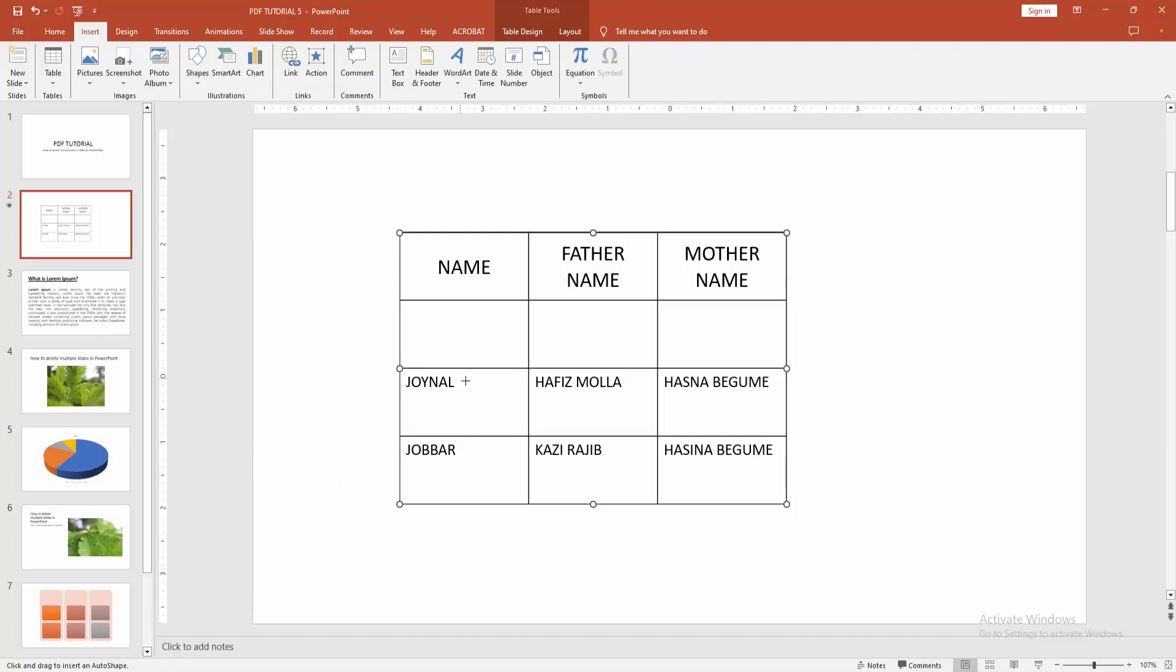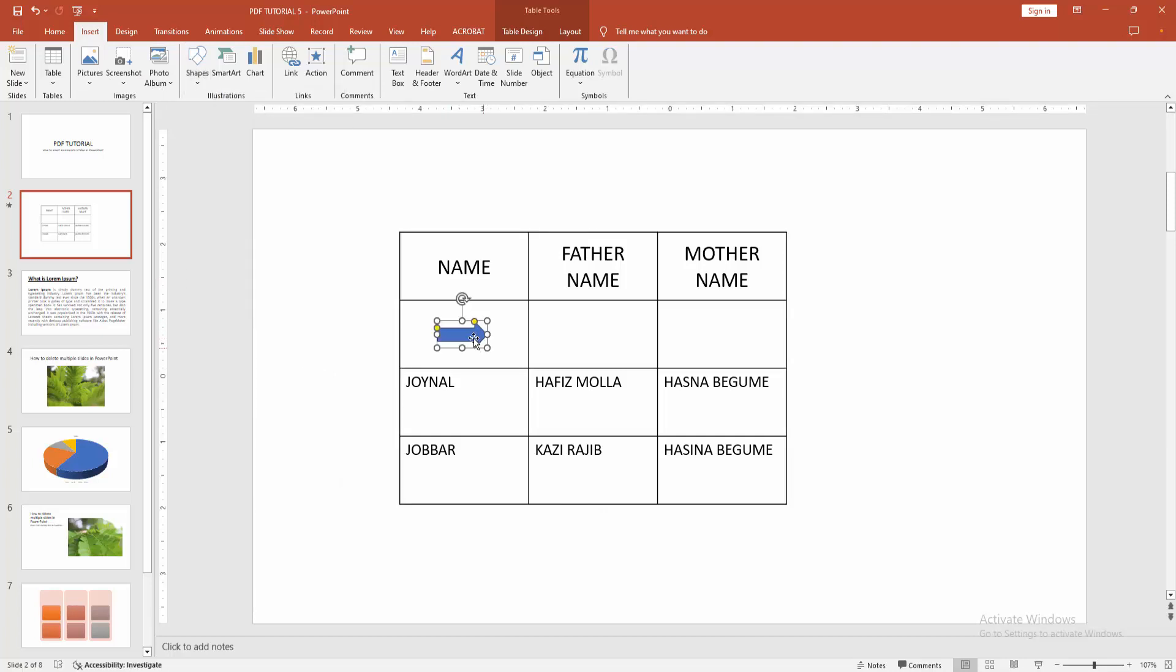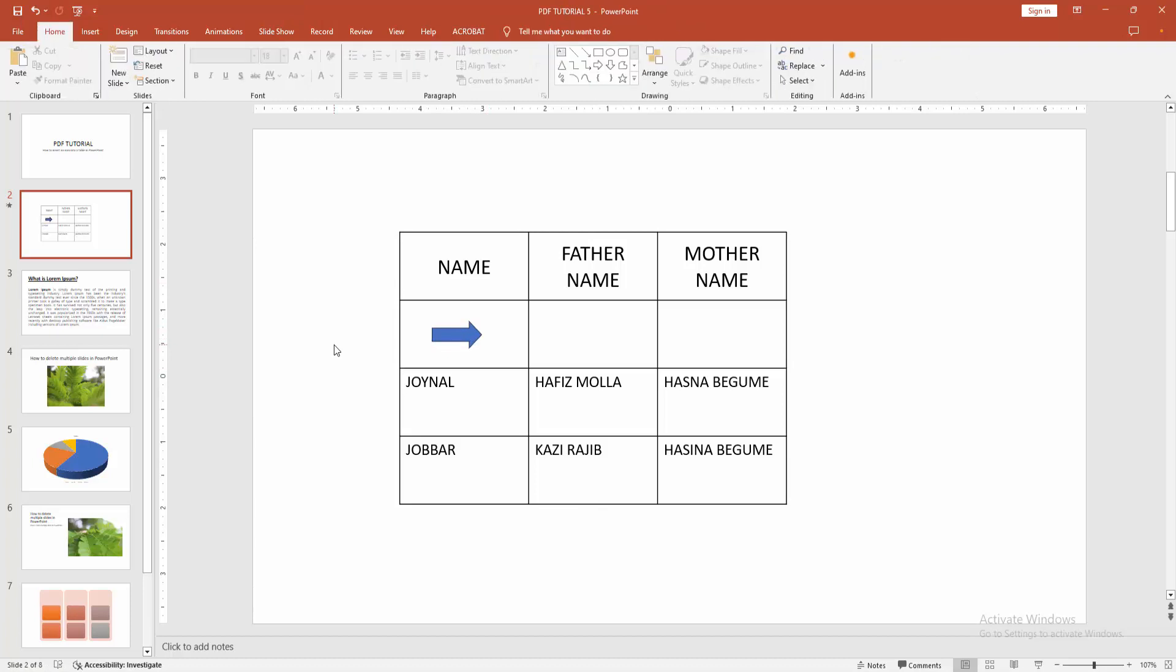Now I am selecting the left arrow icon. Then draw the icon into this table cell. We can see we add icon easily.